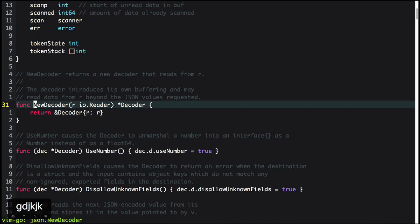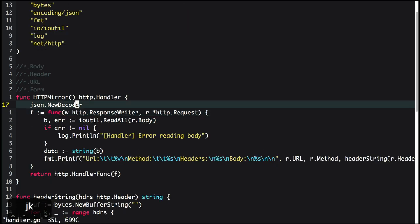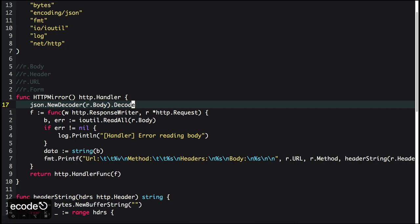JSON's NewDecoder takes data and you can decode it to a struct. In most services, you'll pass your request body to a struct so you can use it later in the code — something like req.Body and then .Decode to some struct.